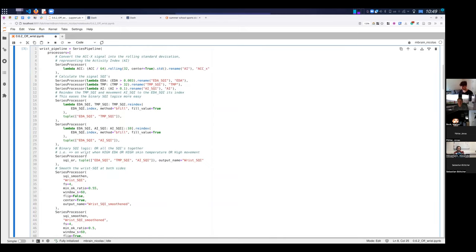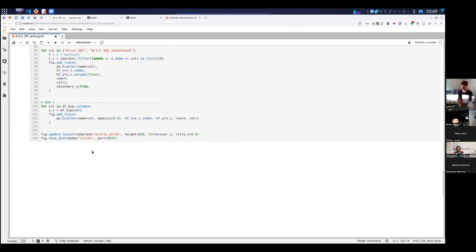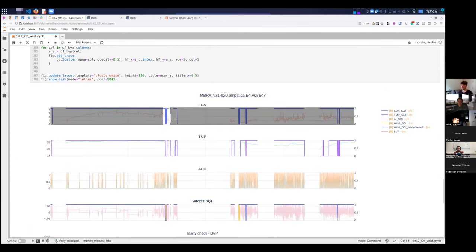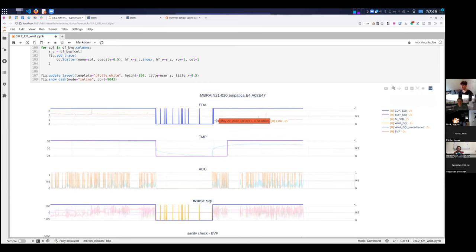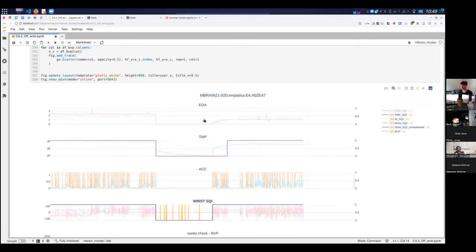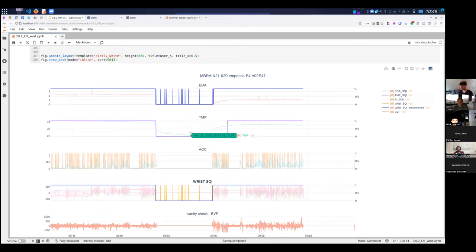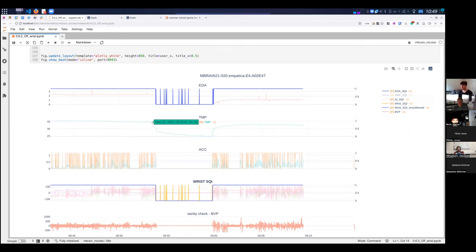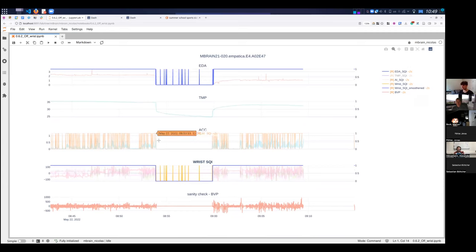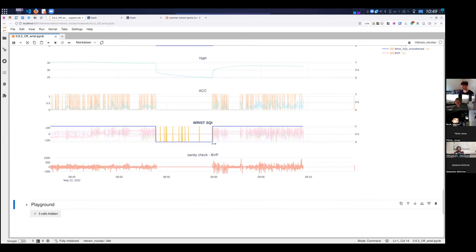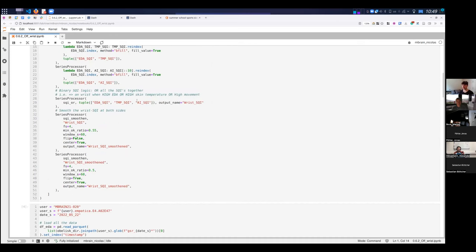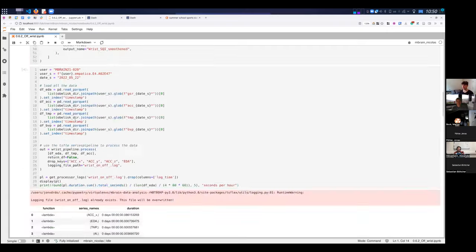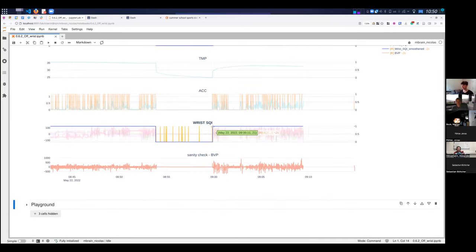I restarted the notebook so the interactiveness is lost, but I'll quickly run the cells. When I zoom in, you can see the ADI SQI works rather well — when the user is not wearing the wearable the ADI value is really low. Also here the user is not wearing the wearable anymore, and looking at the temperature curve it has a steep drop and then exponentially decreasing value towards room temperature. The accelerometer SQI also shows a low value there.